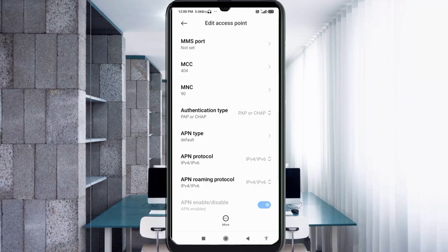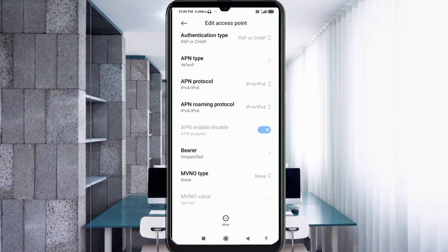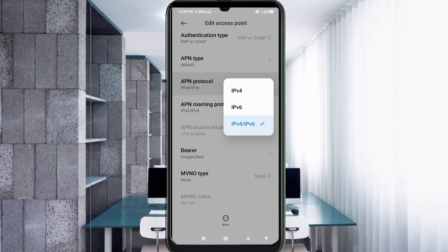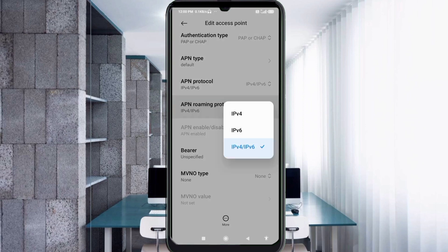Scroll down. For APN Protocol, select the third option: IPv4 plus IPv6. For APN Roaming Protocol, also select the third option: IPv4 plus IPv6.